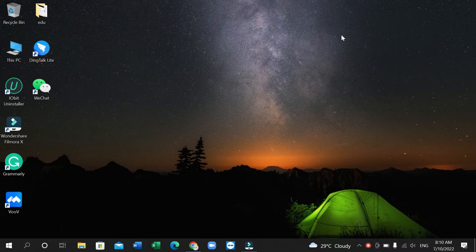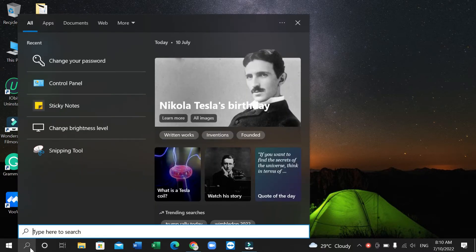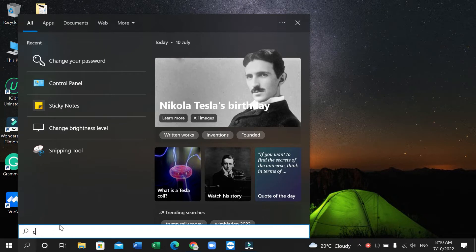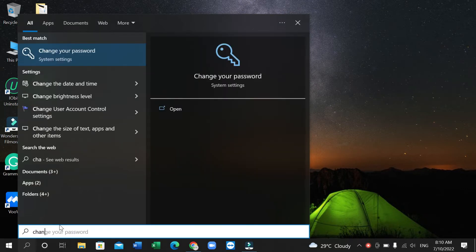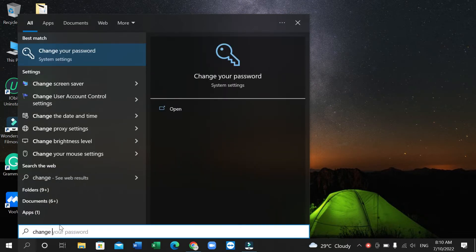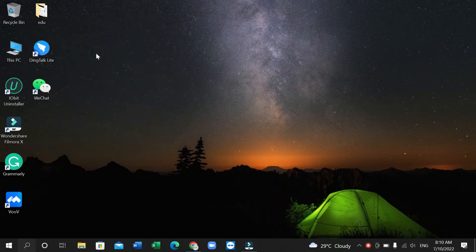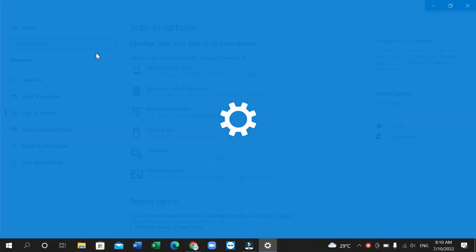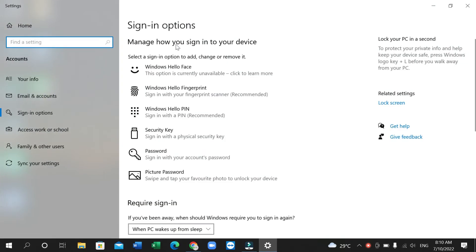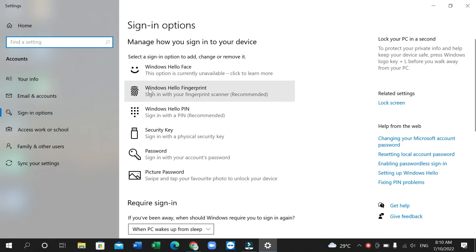to go to your search bar and then type for change password and then open it. And here you can